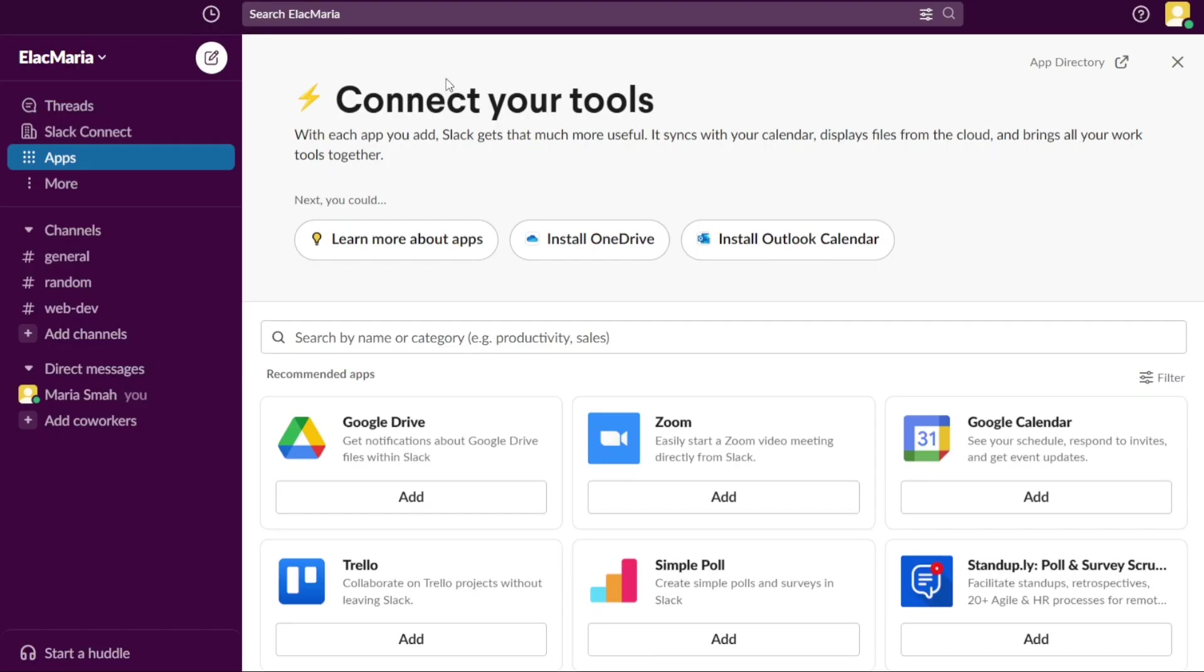And there you have it, a beginner's guide to using Slack. You can check the links in the description. That helps a lot. Thank you. So again, if you found this video helpful, please give me a thumbs up, and if you have any questions at all, please comment below. I try to answer all the comments the best I can. Thanks for watching.